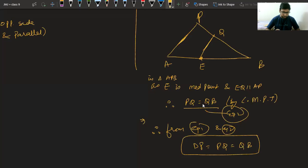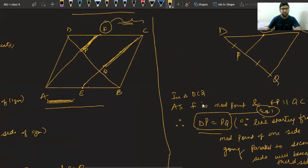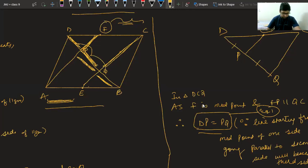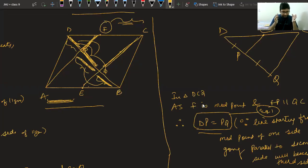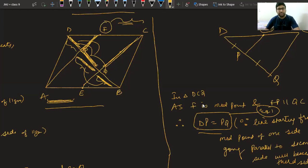Trisect means these three parts are equal. In the first part we proved DP equals PQ, and in the second part we proved PQ equals QB. PQ is the connecting link — that is why we can say all three are equal. So trisect means these three parts are equal.